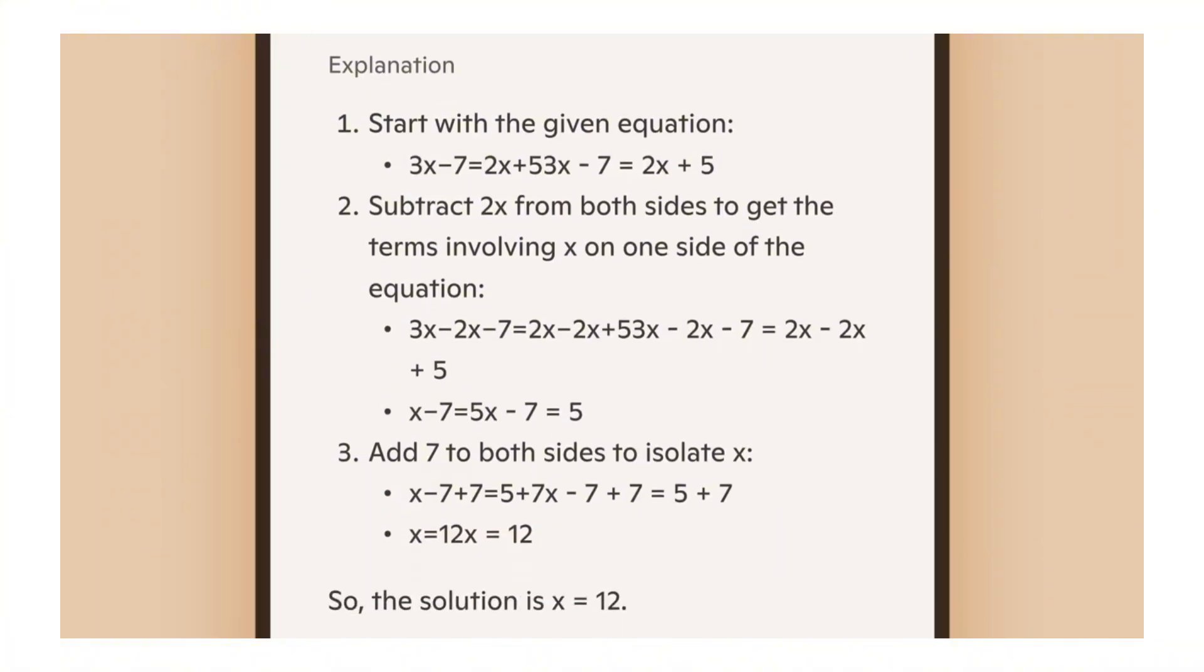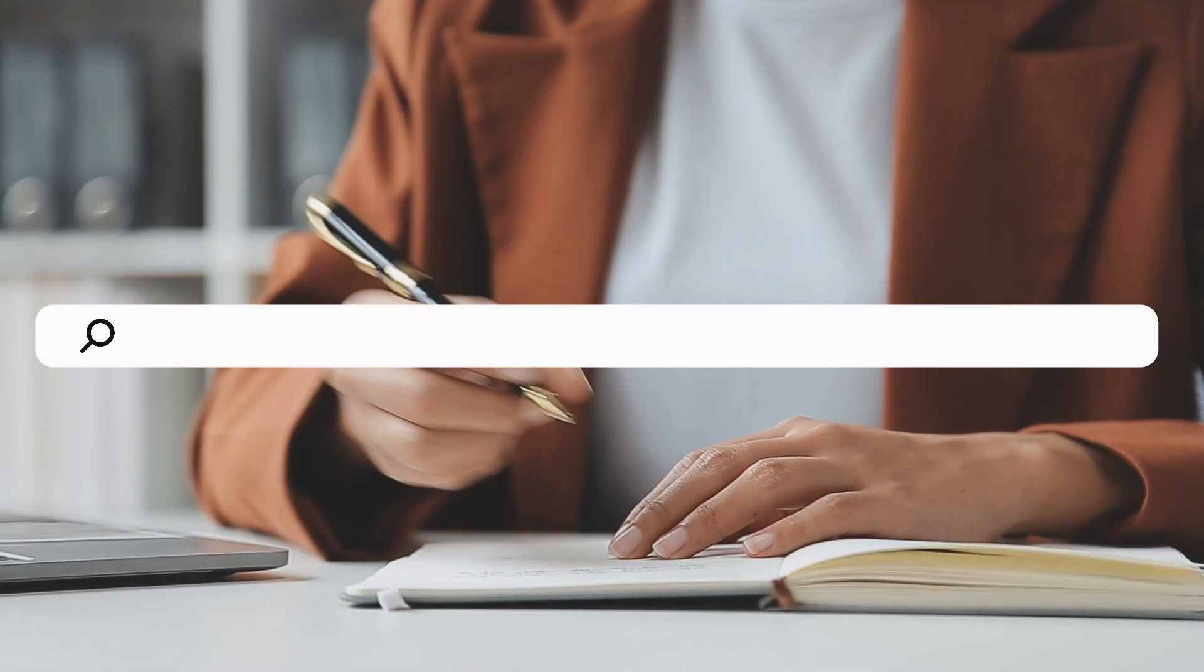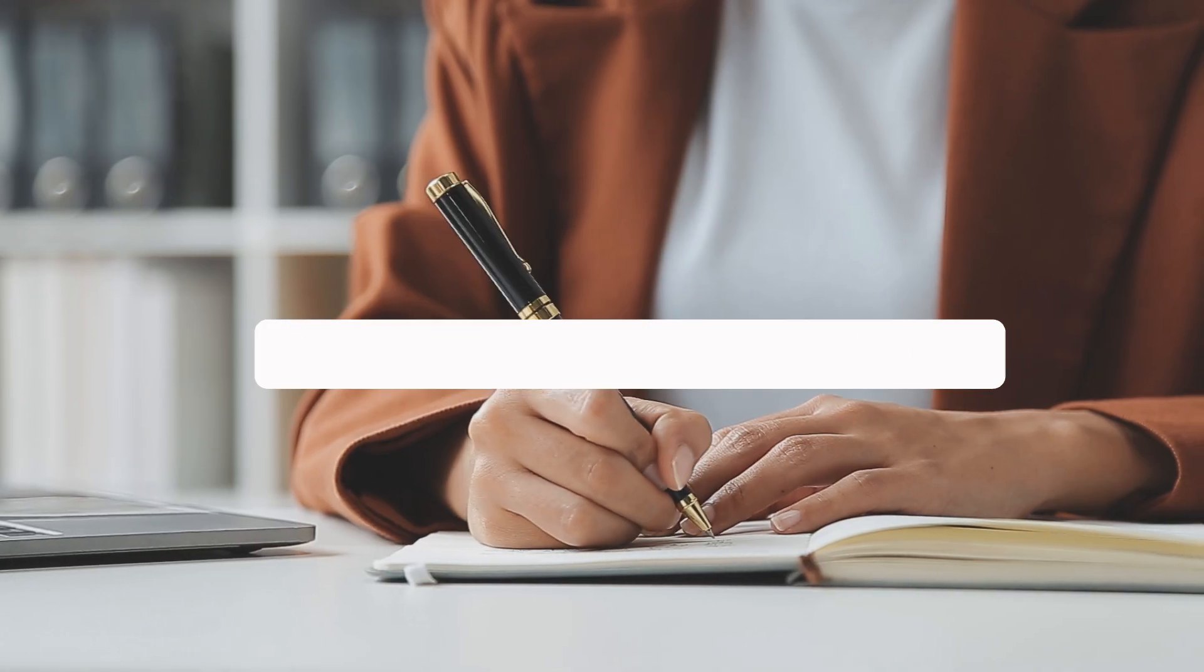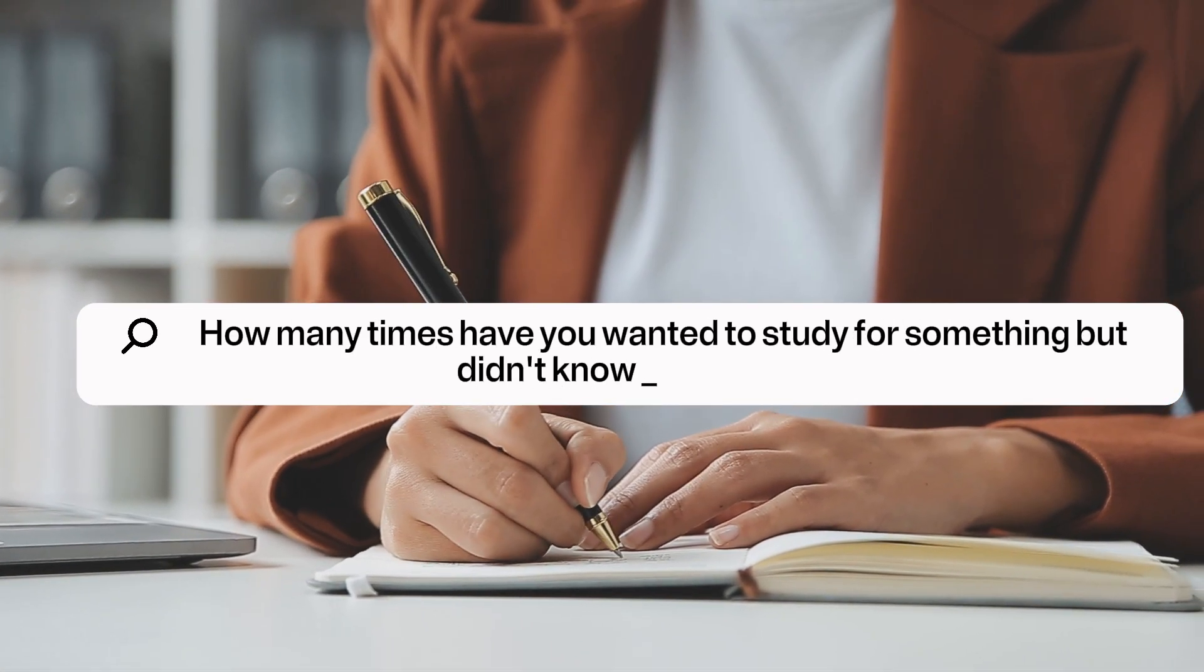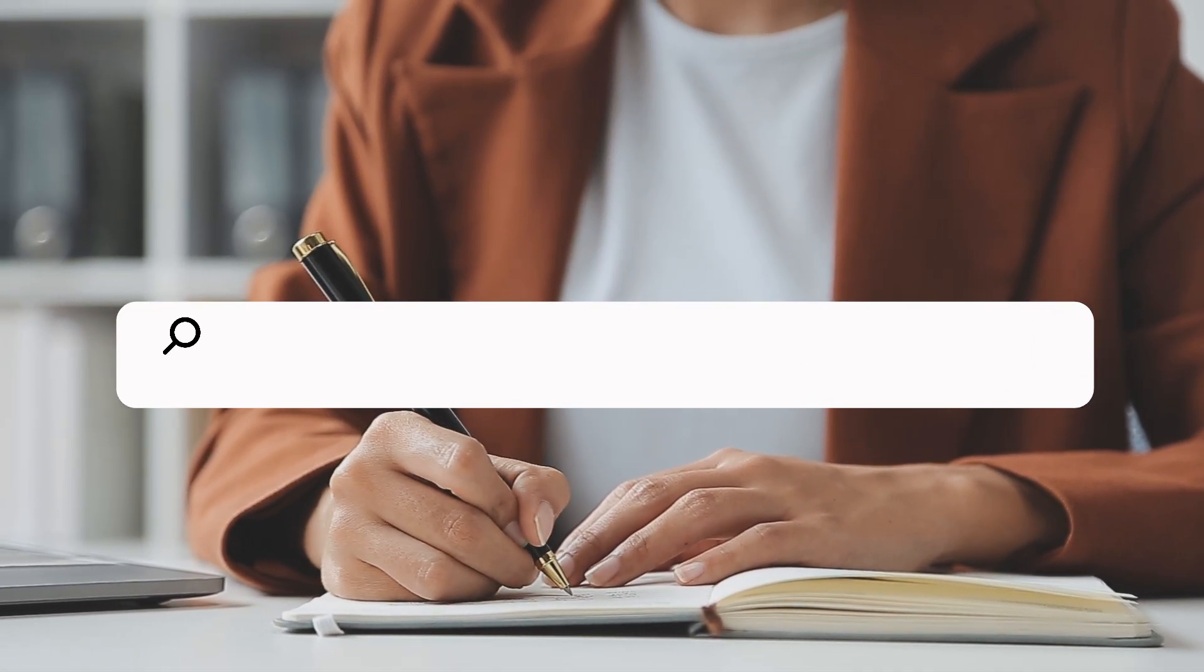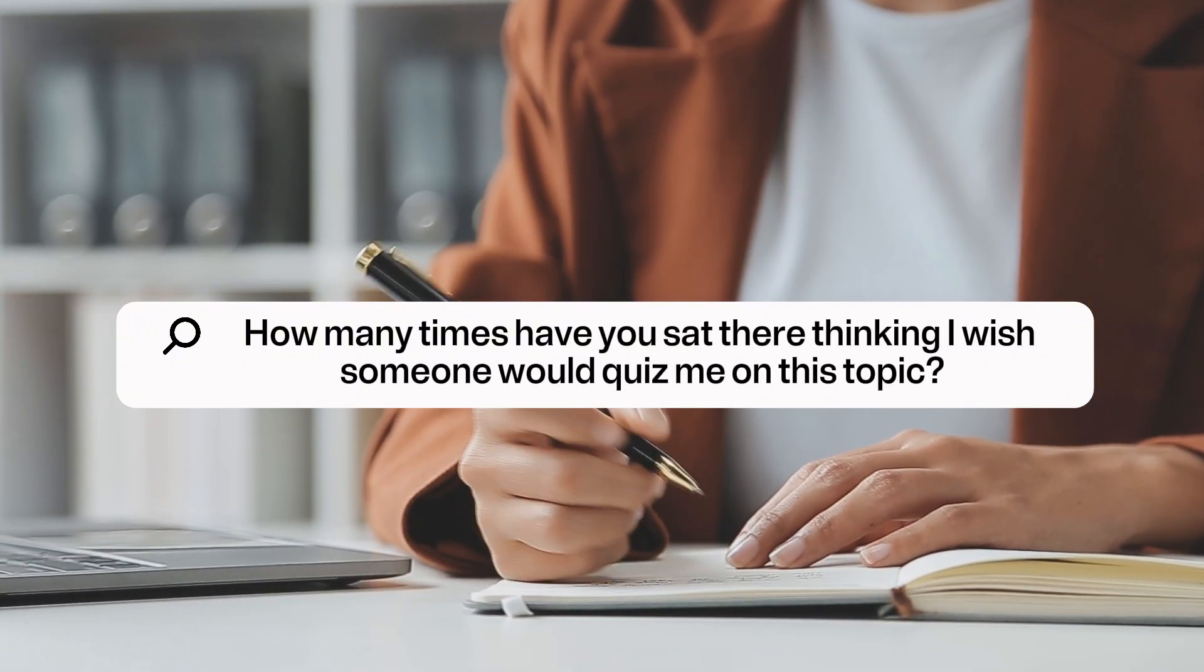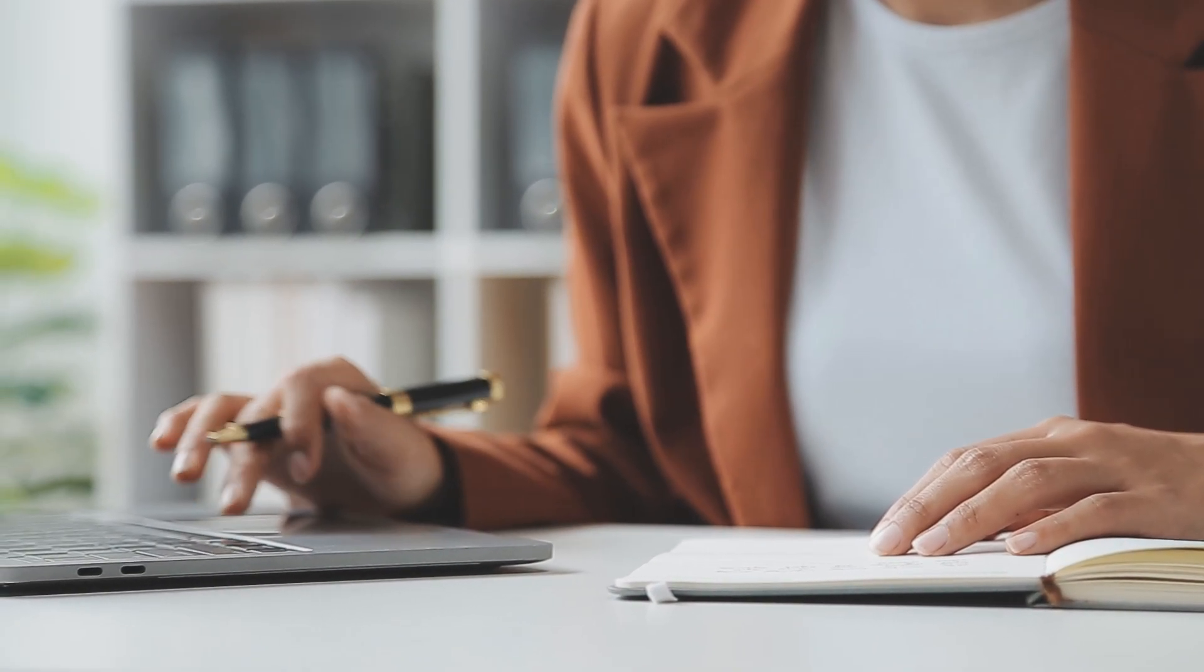Think about it: how many times have you needed to test someone's knowledge? How many times have you wanted to study for something but didn't know where to start? How many times have you sat there thinking 'I wish someone would quiz me on this topic'? Well, those days are over.